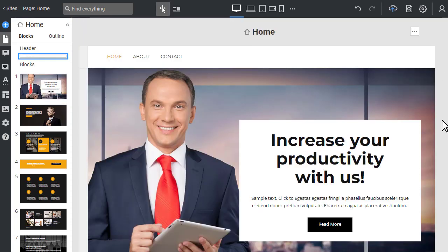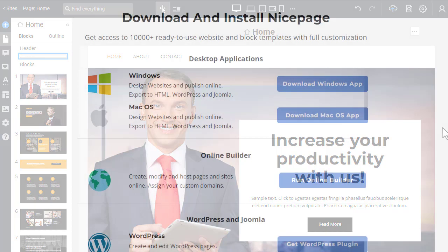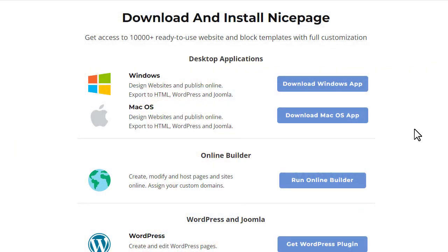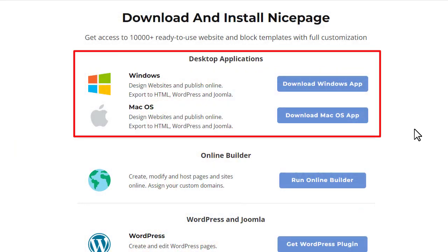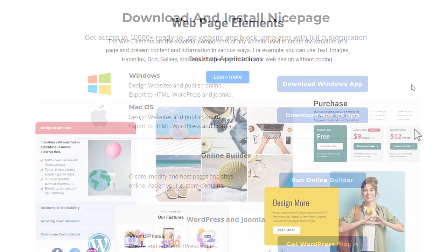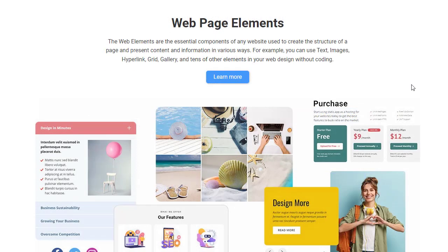Our video lessons are enough for building your first website today. You can work both with the desktop software or online builder.